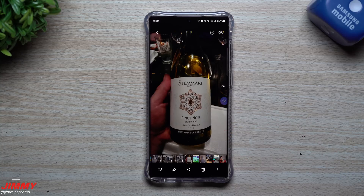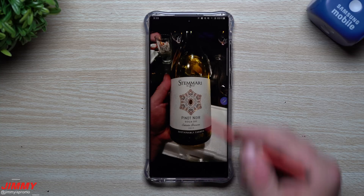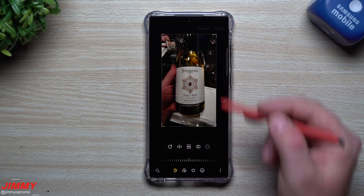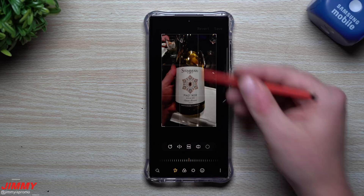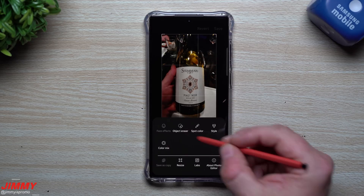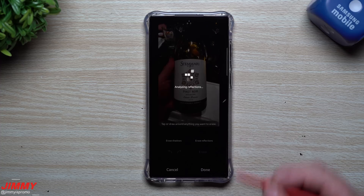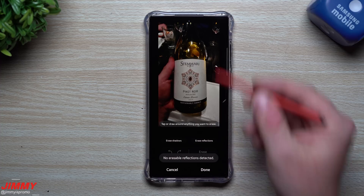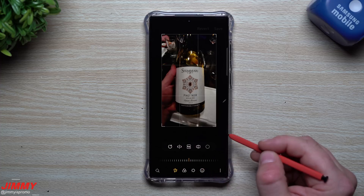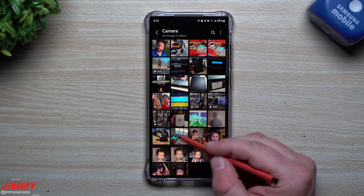Now to test out the reflections version. Here's just a wine bottle — there's technically maybe a reflection off that. I'm not sure if they're talking about light reflections or mirror-style reflections. If you go to object eraser and try erase reflections, sometimes it may not pick anything up, so that's also something to keep in mind.